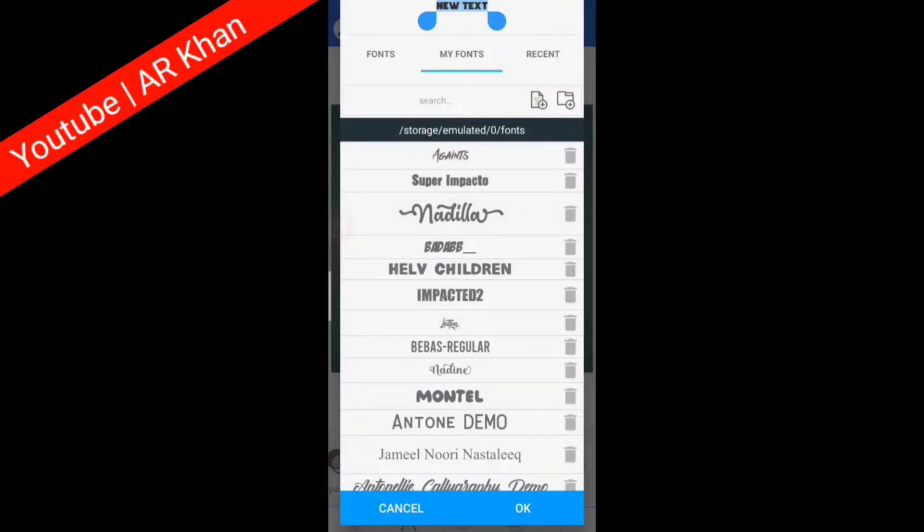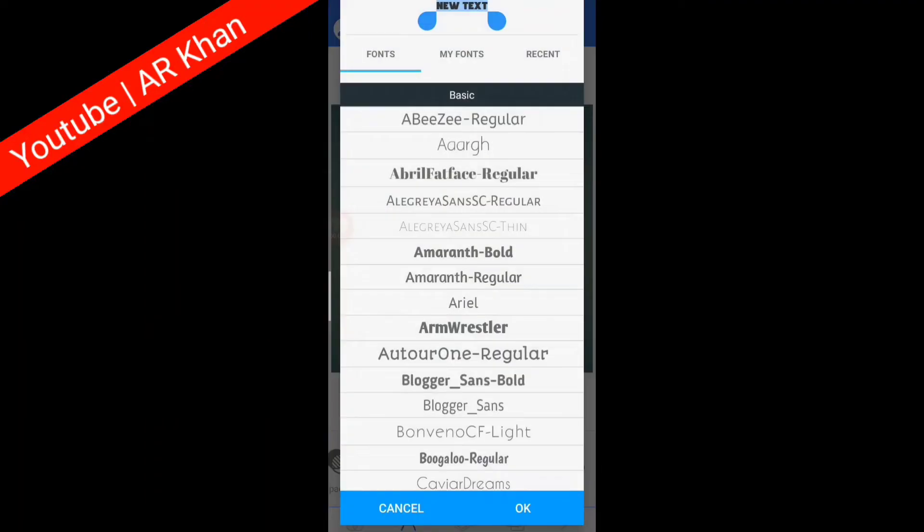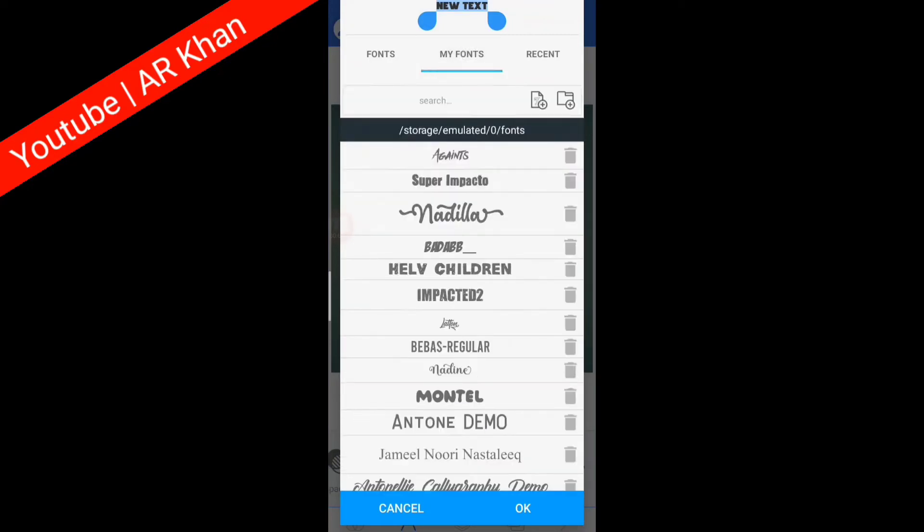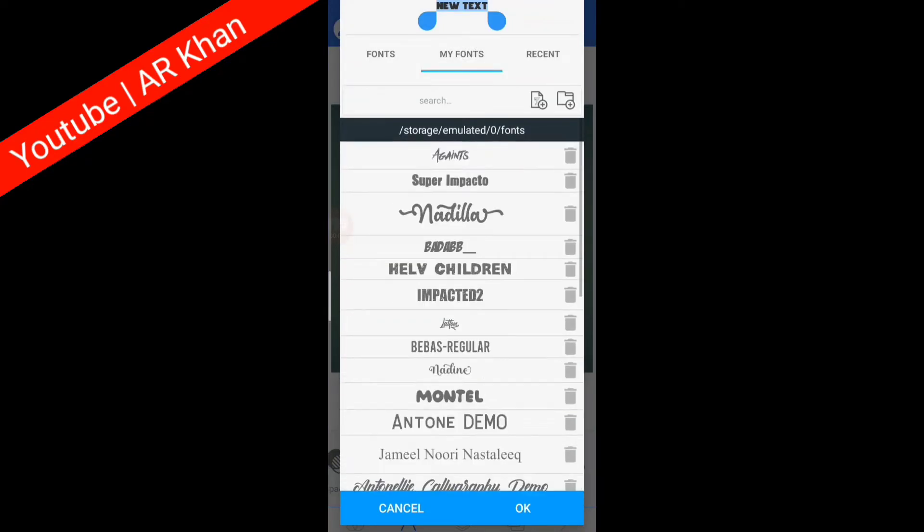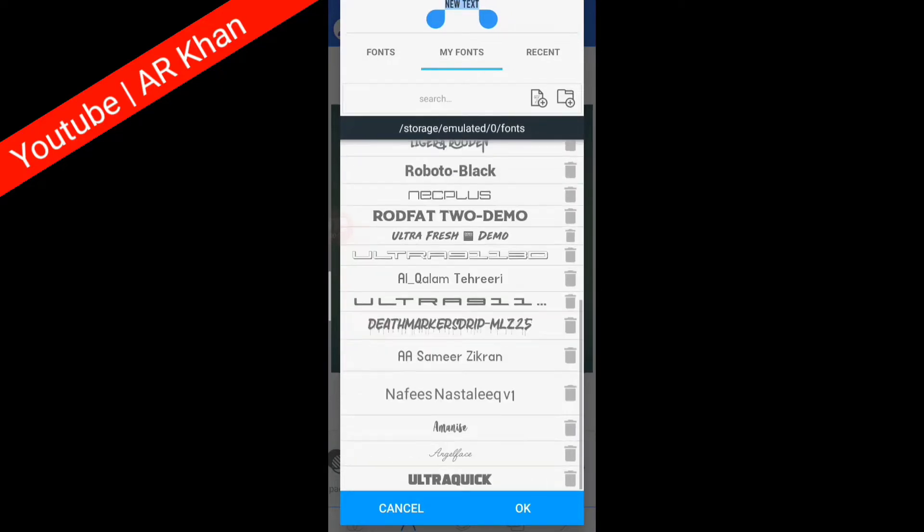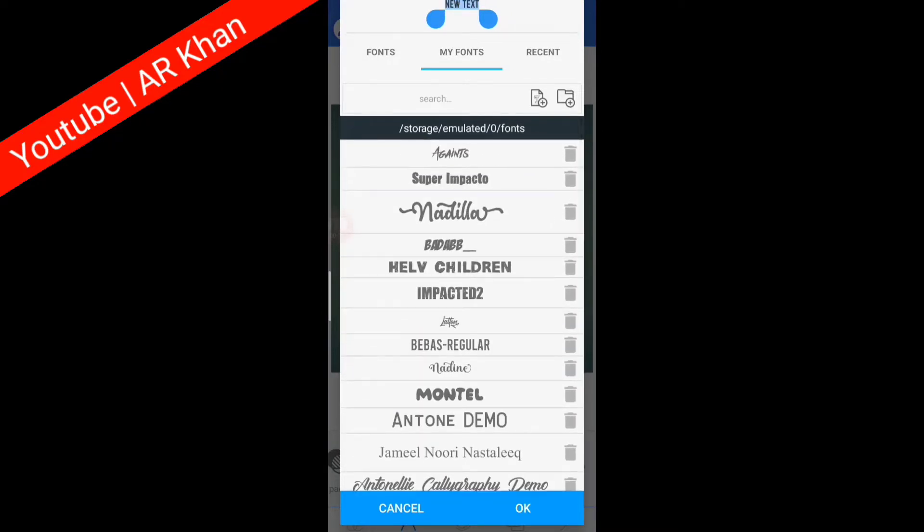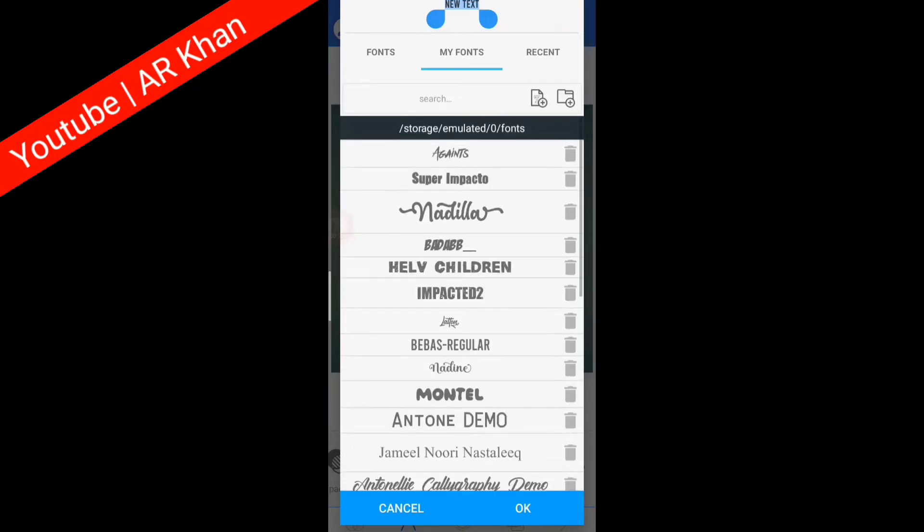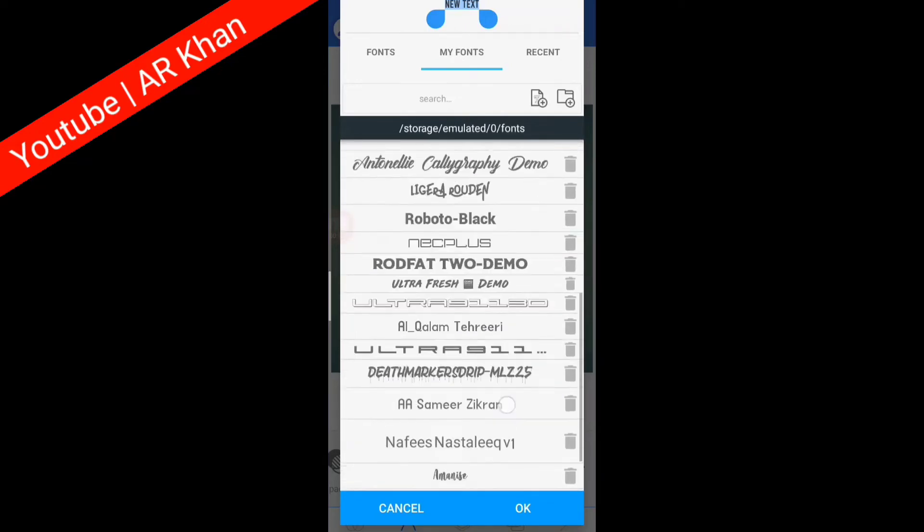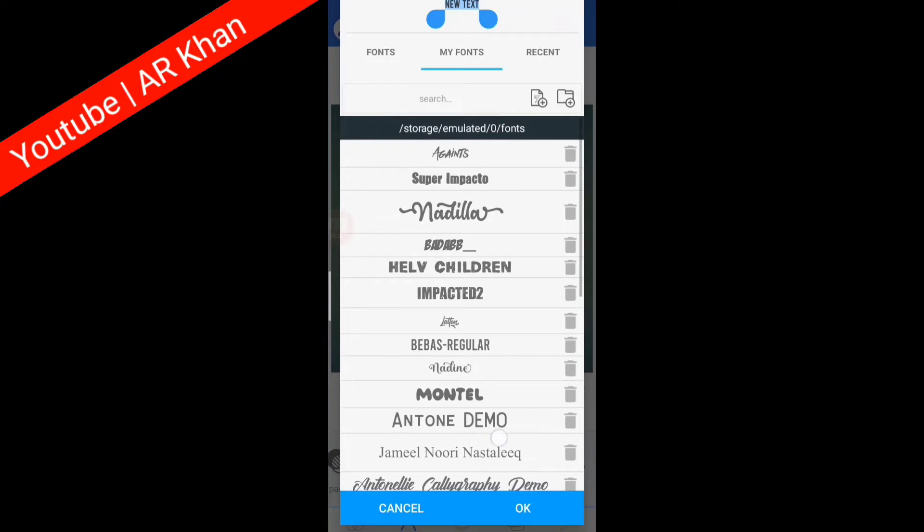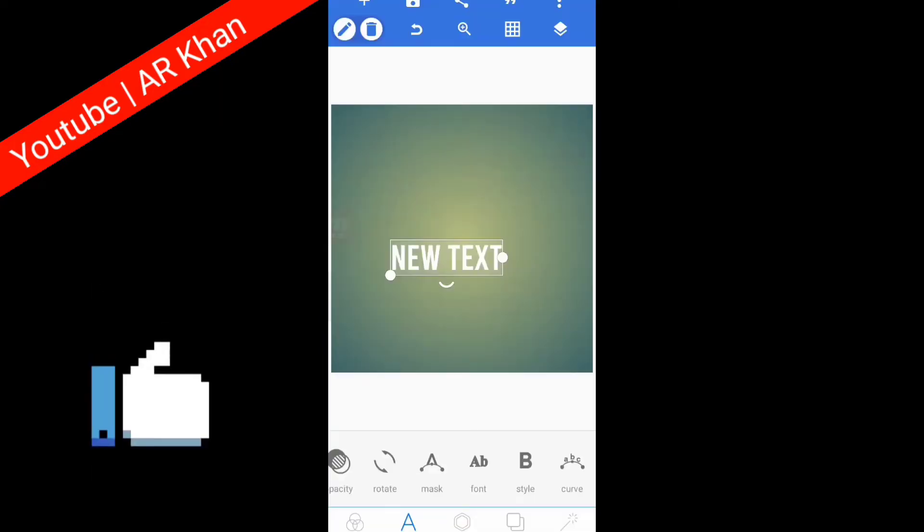Hello YouTube, today's video is about how to add custom fonts in Pixel Lab. If you want to know how to add custom fonts in your Pixel Lab, so this video is for you. You can see that I have added many custom fonts in my Pixel Lab.